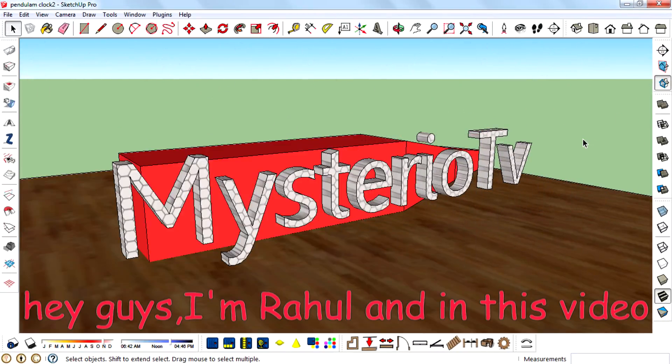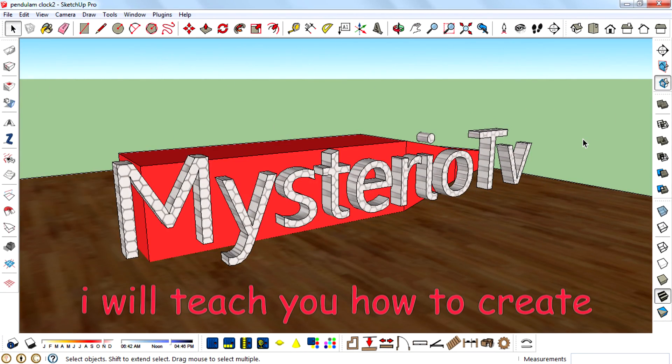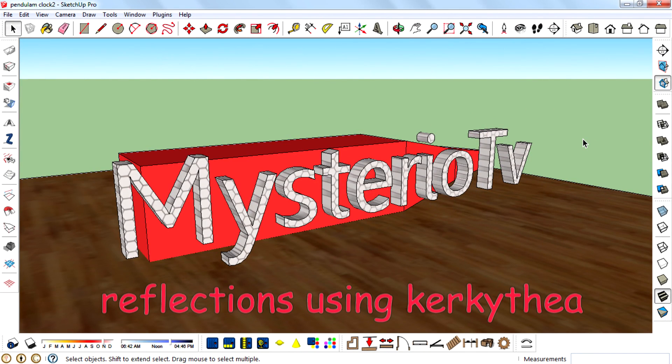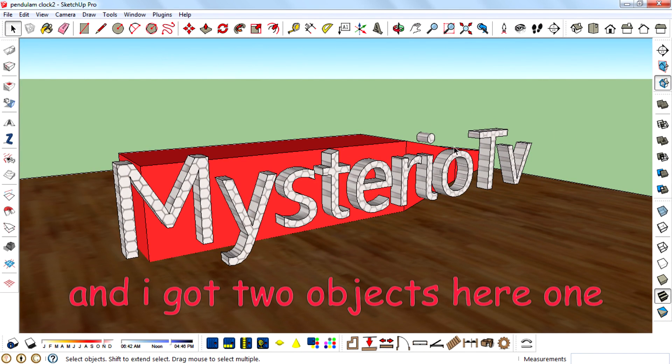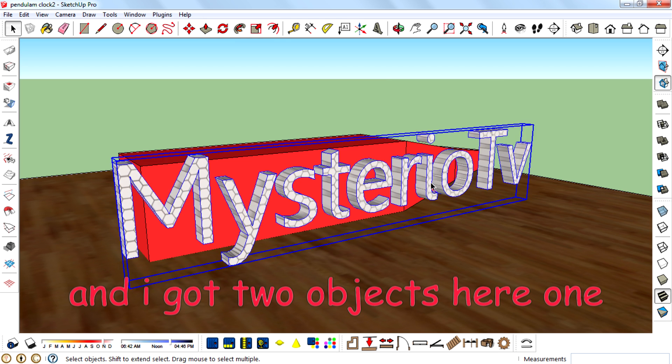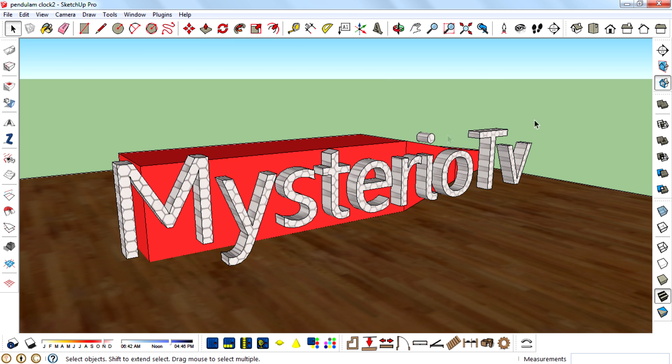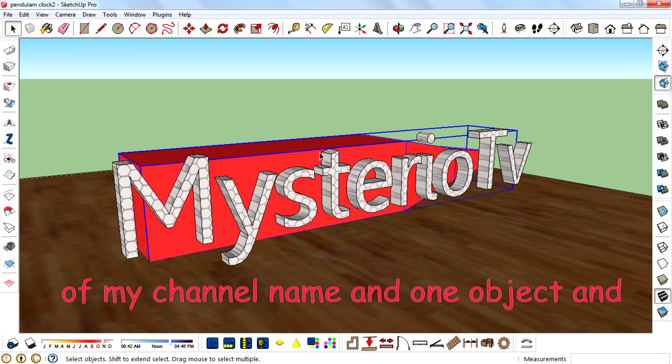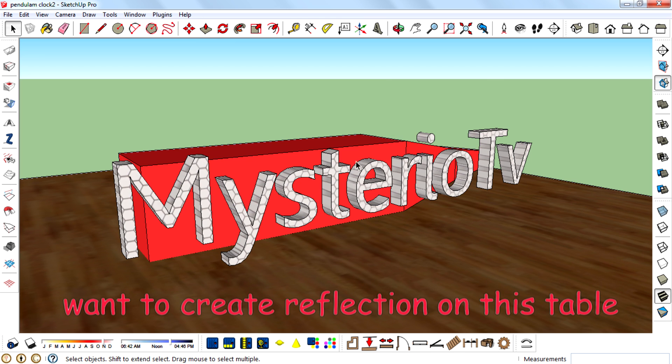Hey guys, I'm Rahul, and in this video I will teach you how to create reflections using Kerkythea. I got two objects here: one is my channel name, and I want to create a reflection of this object.